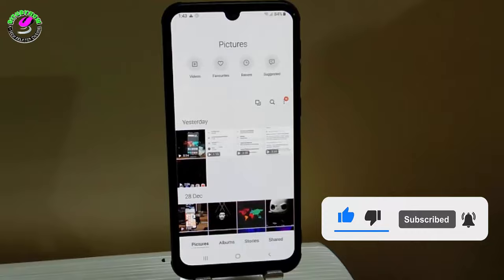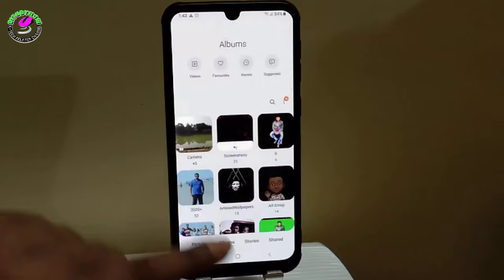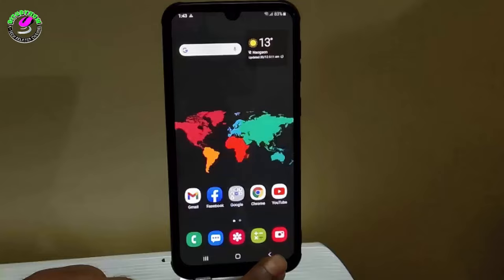If your problem still remains, go to the file manager or my files, find the DCIM folder, and check whether your pictures and videos are available or not. Also check the description of this video for more information. That's it, thanks for watching.